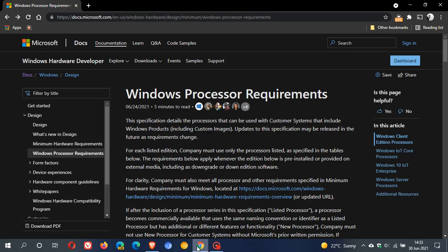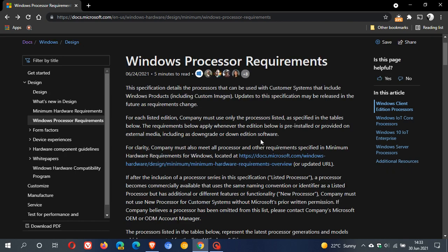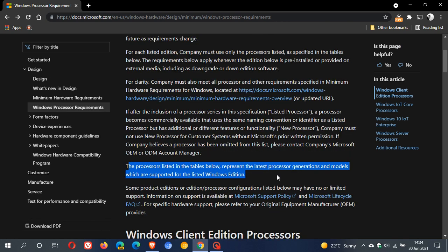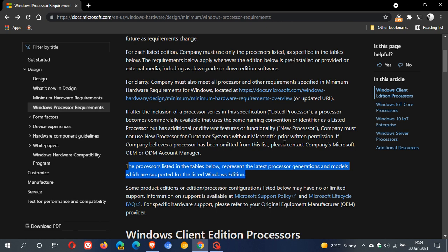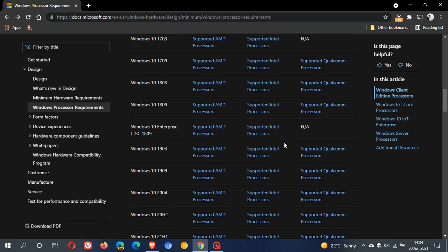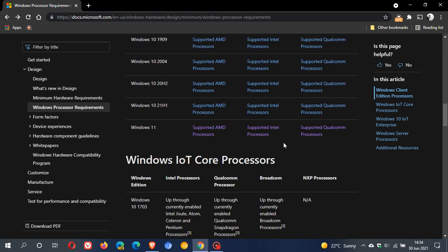If we just pop over to Microsoft Docs, we can see Windows Processor Requirements. This was published on the 24th of June 2021, the same day Windows 11 was announced. The processors listed in the tables below represent the latest processor generations and models which are supported for the listed Windows edition. If we just scroll down to Windows 11...